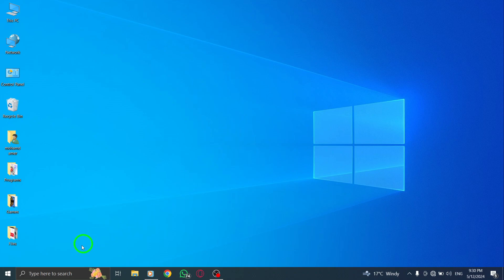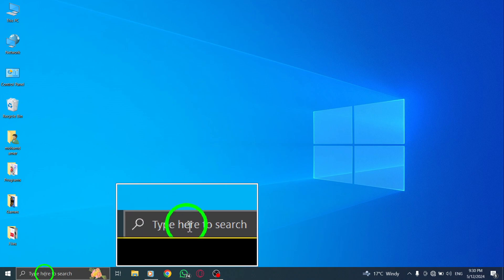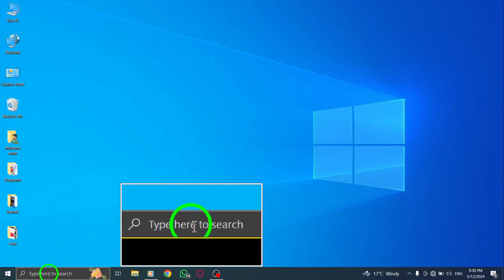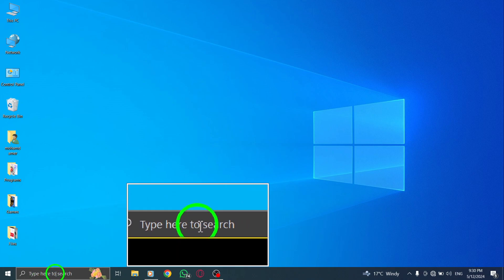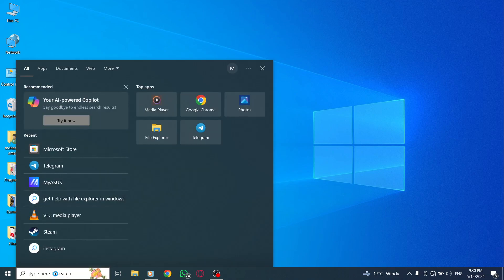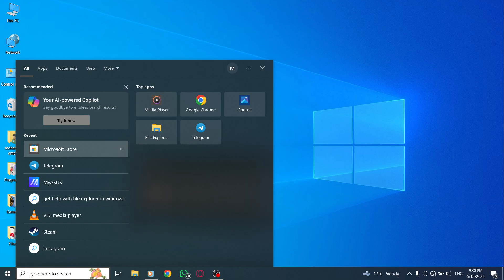Begin by opening the Microsoft Store app on your computer. To do this, click on the Start menu and search for Microsoft Store.